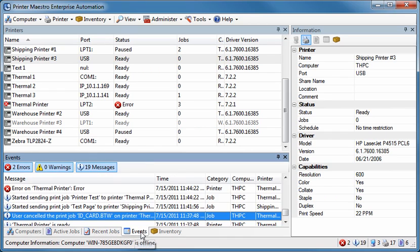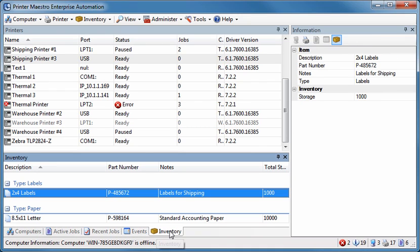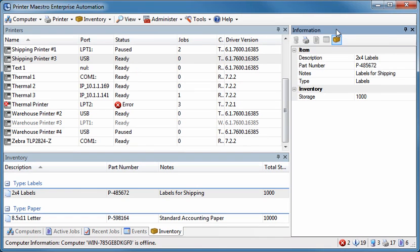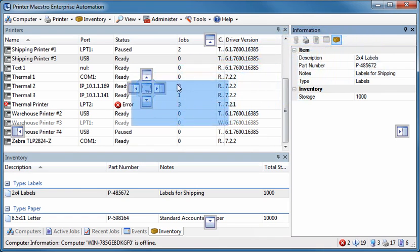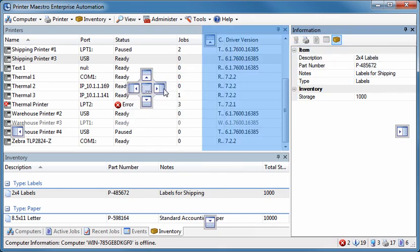With the Enterprise Automation Edition, a list of available label stock, ribbons, and other inventory for your printers. Customizing the interface is simple and allows you to easily redistribute the display panes to your liking, just as you can with most of the other companion applications.